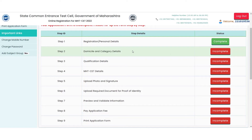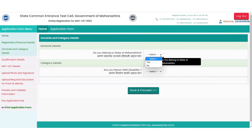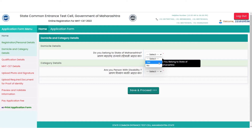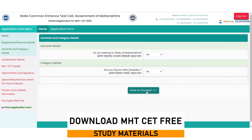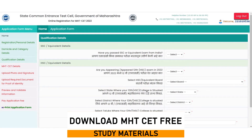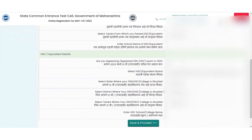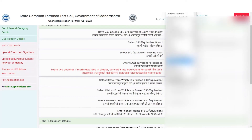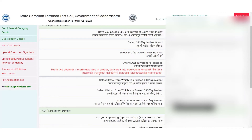Starting with the domicile and category details, you will get two options. Candidates from Maharashtra can select 'yes', while non-state candidates will have to fill in 'no', along with a confirmation for a disability in the form of yes or no. Once you click on the save option, the next form will automatically be displayed on screen and you will not have to go back and forth to select the required form.